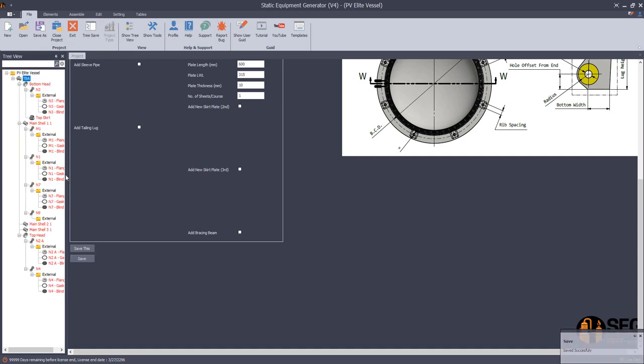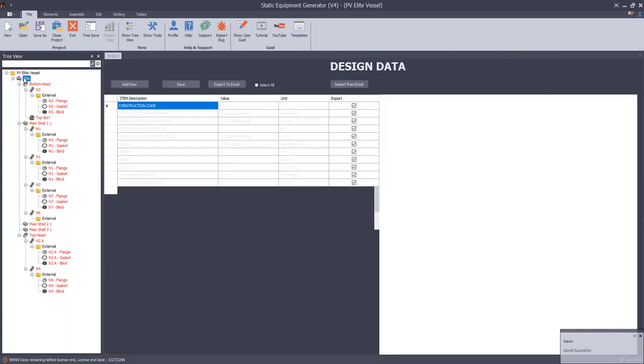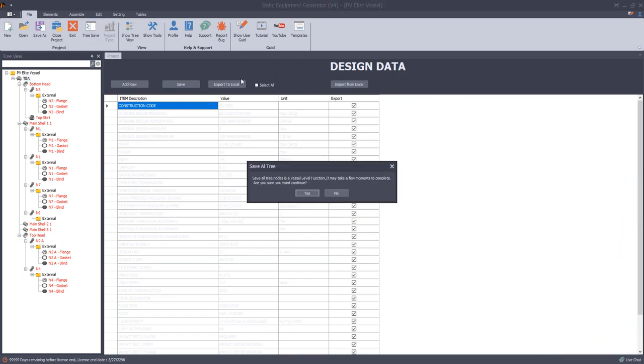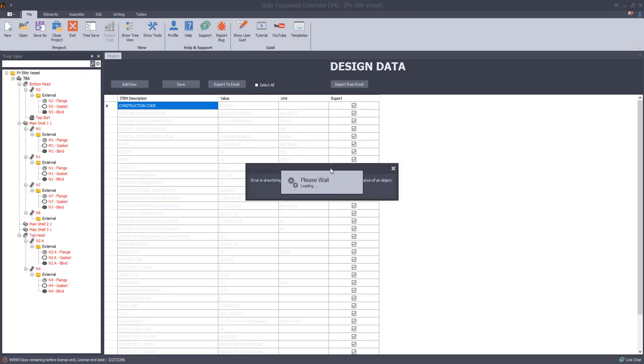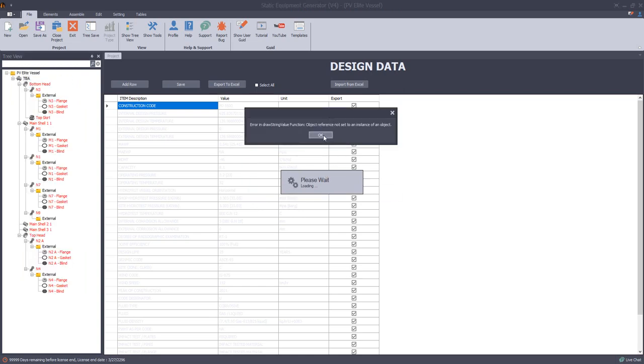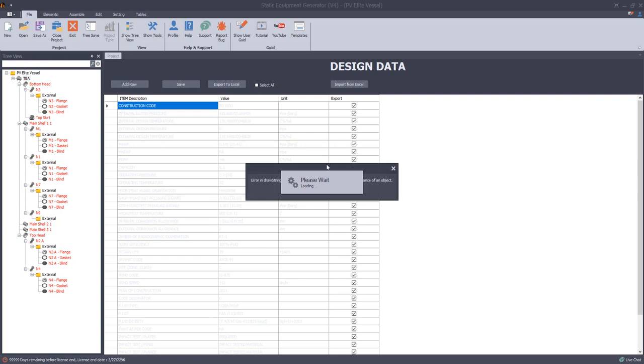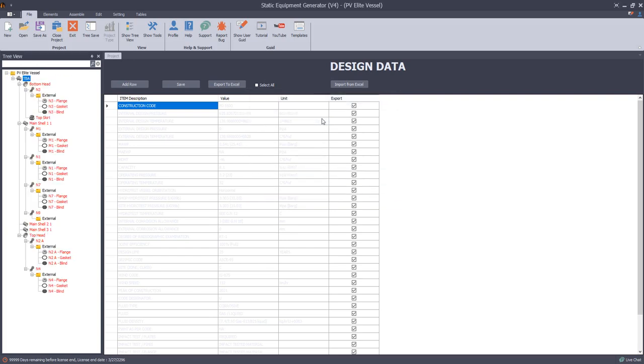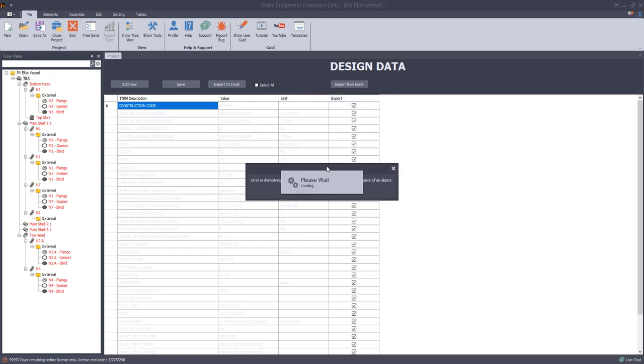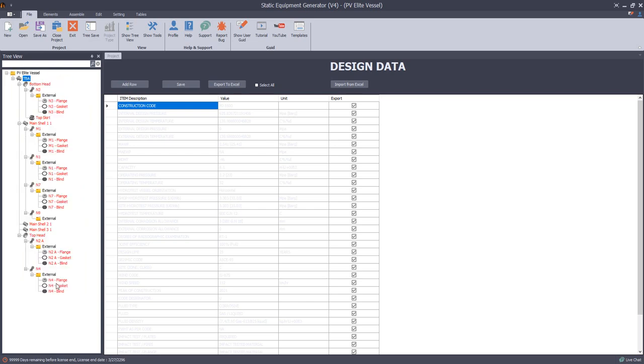And the last step before we start to create a new model, we should select the vessel from the tree and click on tree save to save the tree elements. Let's accept this. Now the SEG software will make some calculations and save the new information.